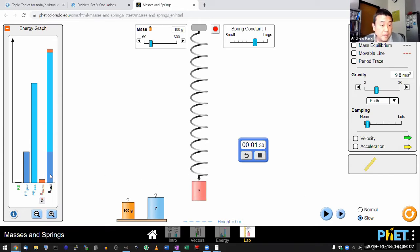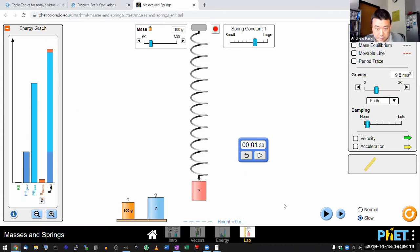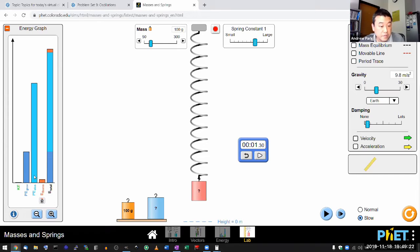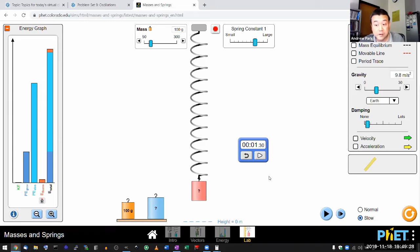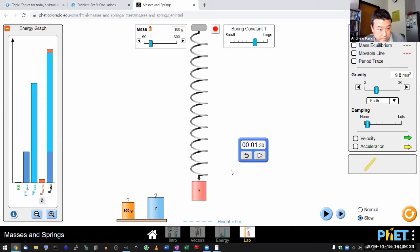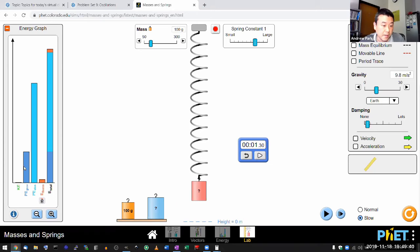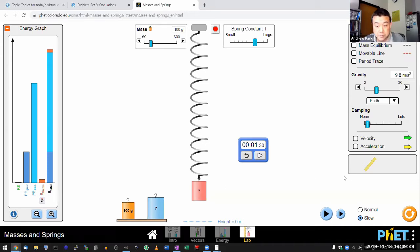And you can see that as it oscillates, the potential energies are changing, kinetic energy is changing, and because I didn't get rid of the damping entirely, some of the energy is going into thermal energy. Here's one thing I want you to notice: this relatively intricate interplay between the potential combination of gravitational and elastic potential energy.